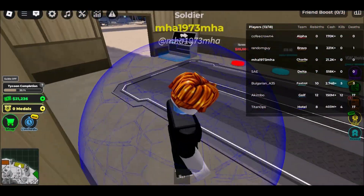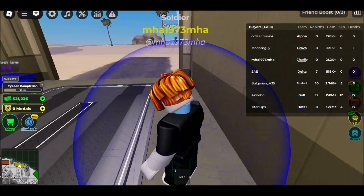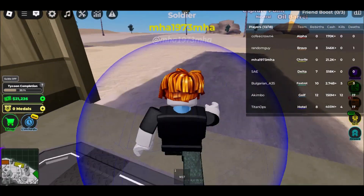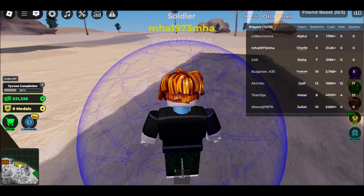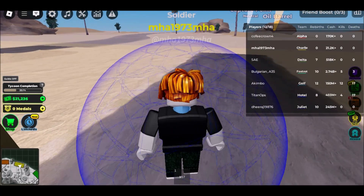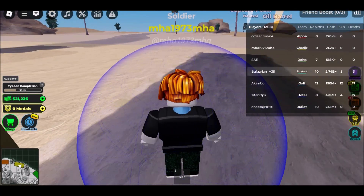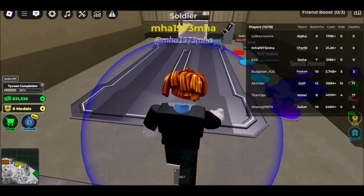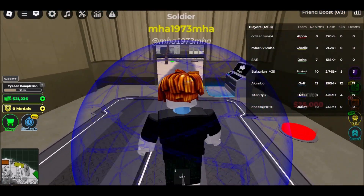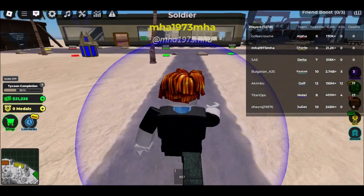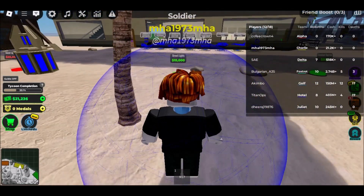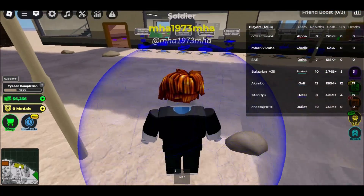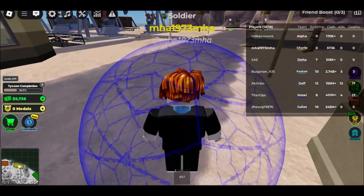Fill in the required information such as your email address and create a password. Once you have signed up and logged in, search for Roblox in the now.gg search bar and click on the Roblox icon to open the game's page.